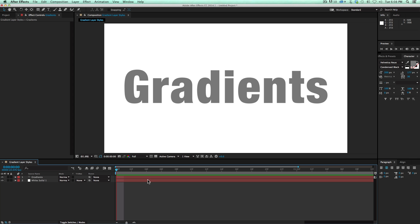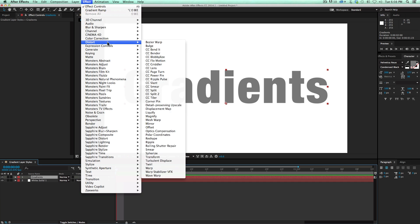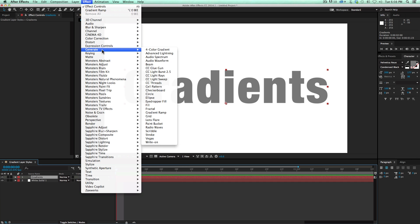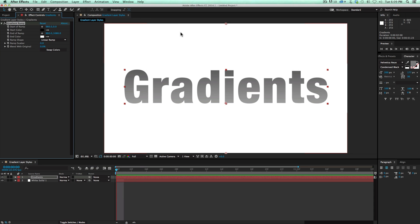Now, when you think of a gradient, most people know of the gradient ramp effect. And I'll just apply that right now. Let's go to Effects, Generate, Gradient Ramp. Or it could just be called Ramp, depending on what version of After Effects you're on. And it adds a little gradient.